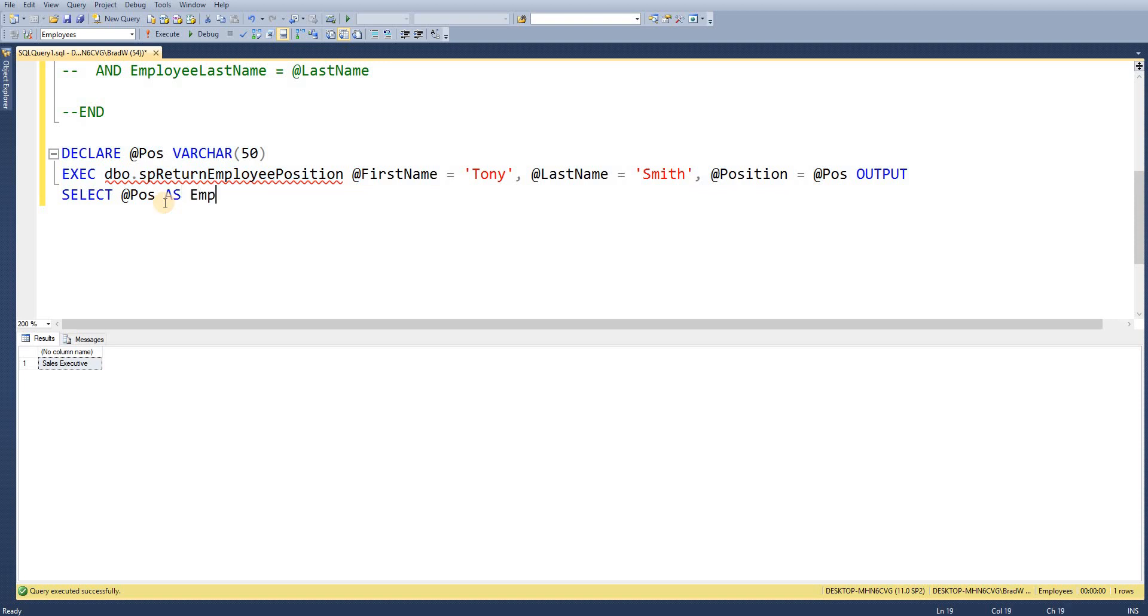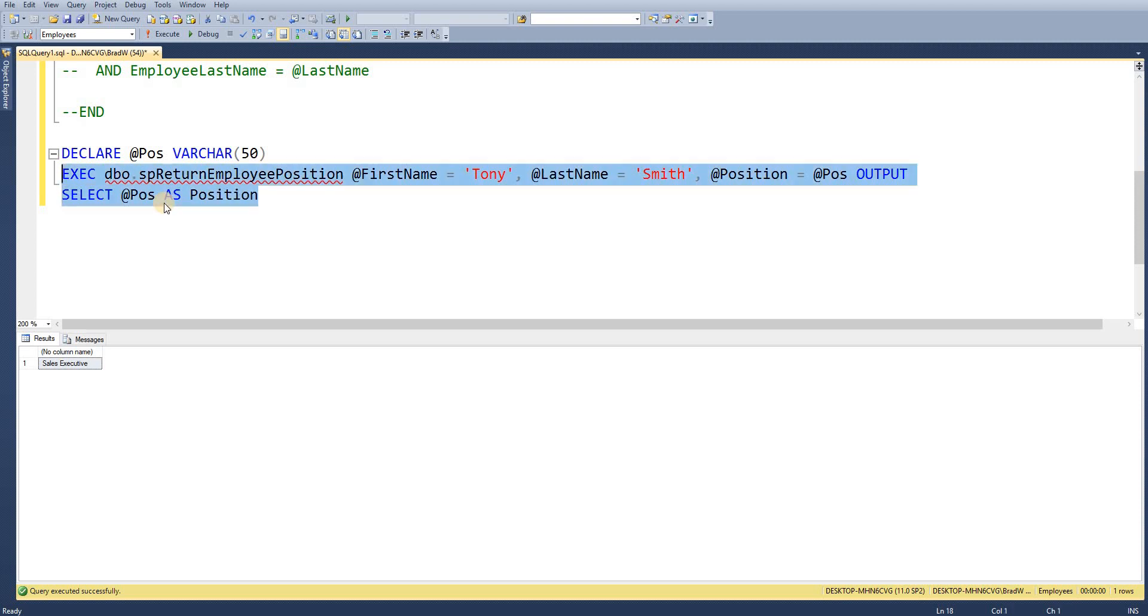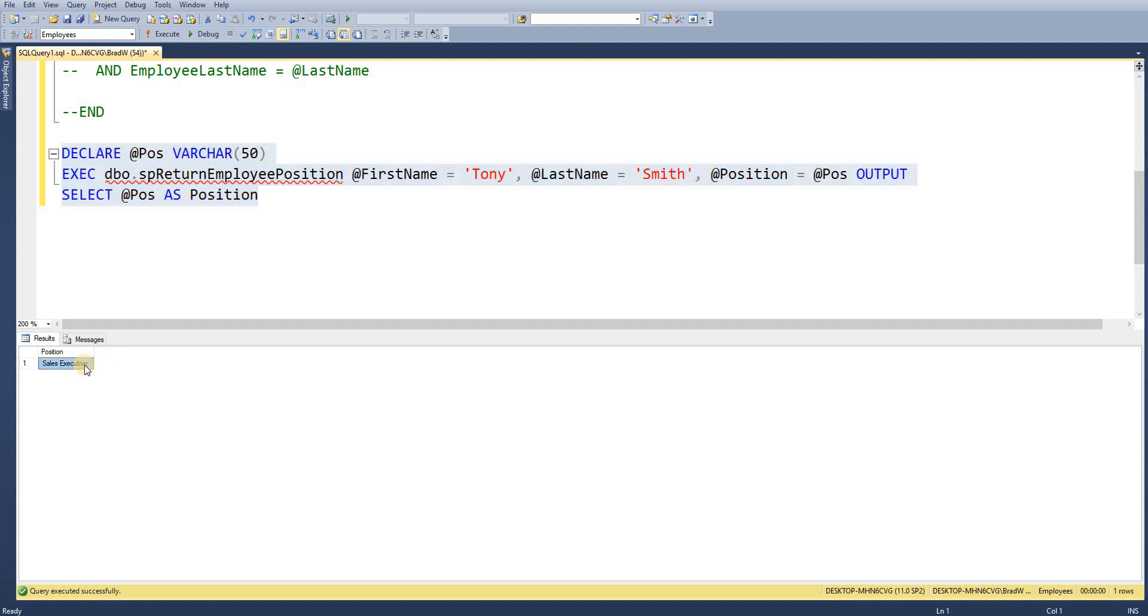And execute that. And I will just give that title as position. So if I go ahead and execute that now. We can see we've got the position returned correctly as sales executive.